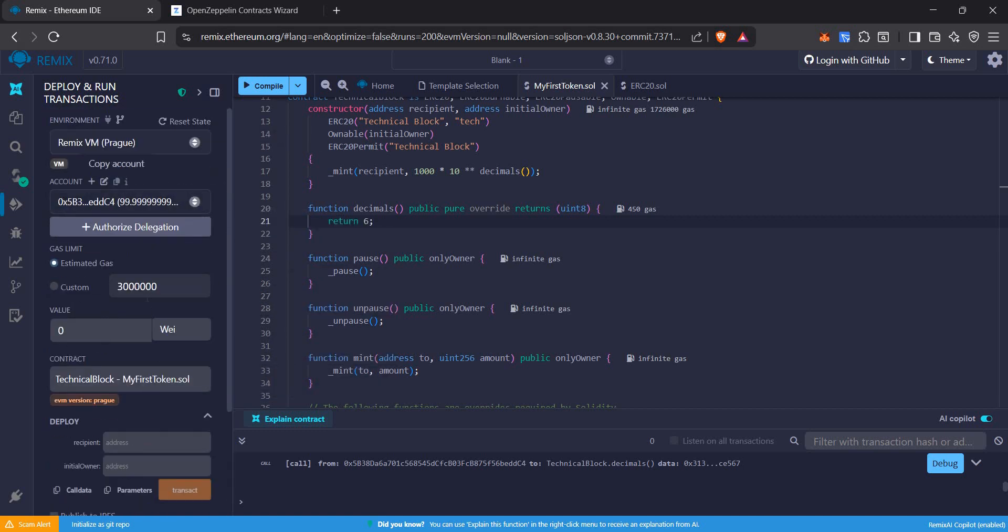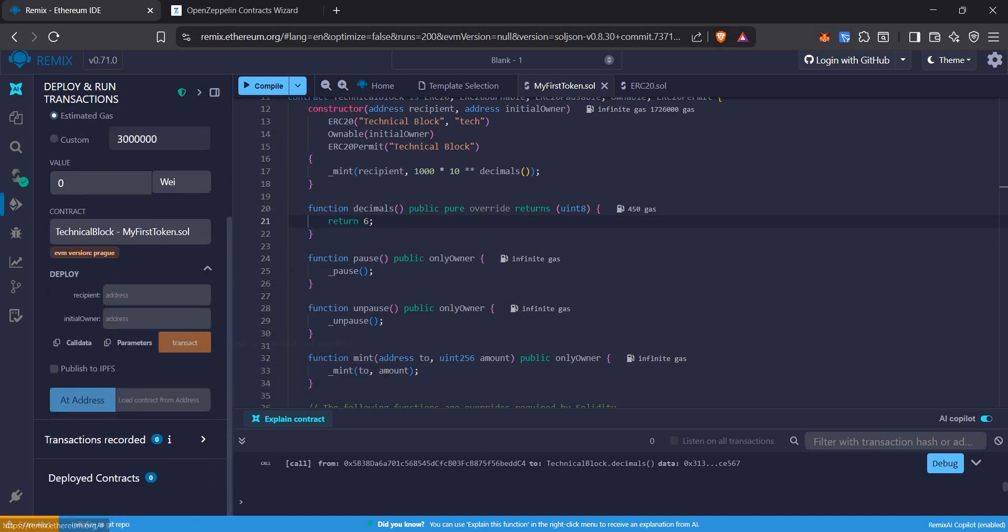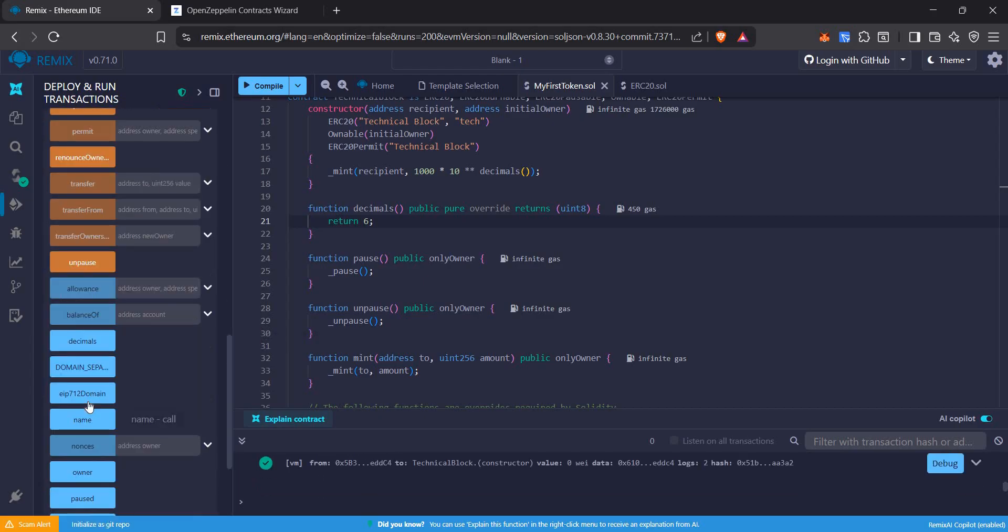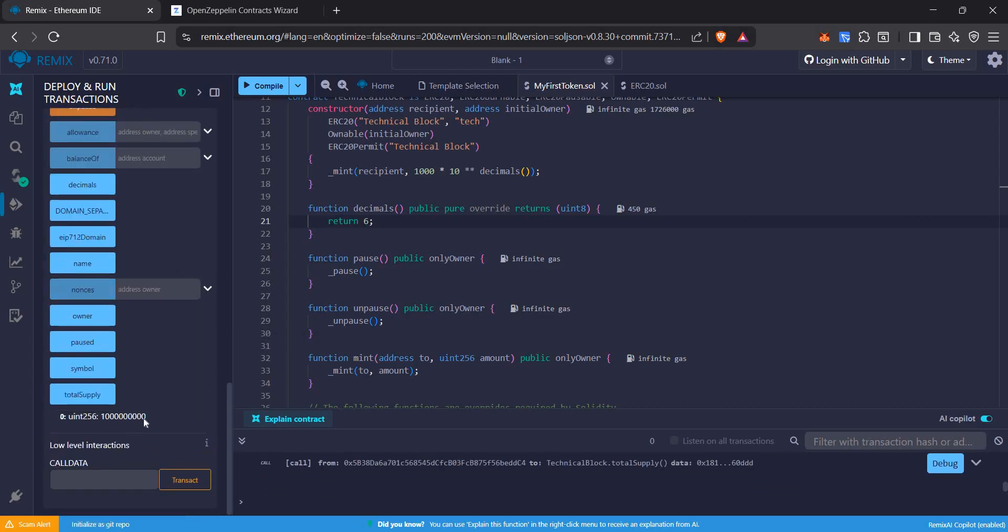Again, I want the same wallet to be the owner. We'll do the transaction. Now we can see the reduction of zeros. Let's count it.